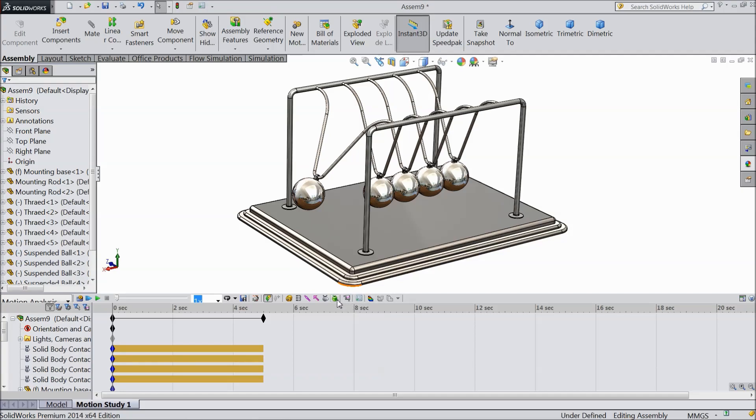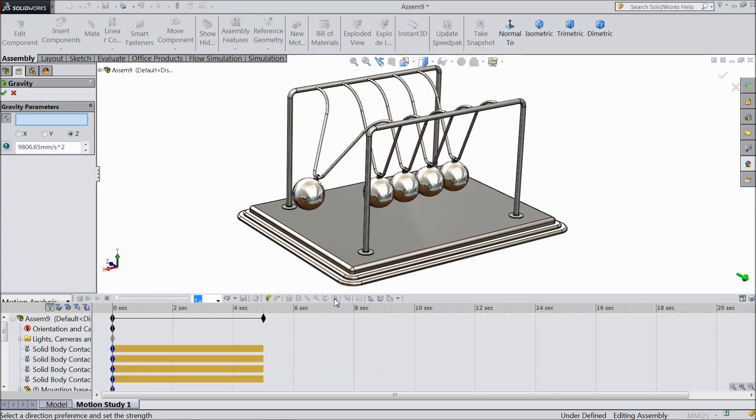And assign gravity. Keep y axis. Here see right corner, direction going down.